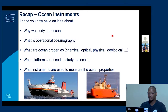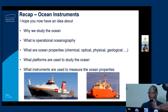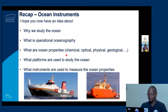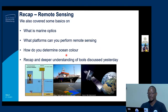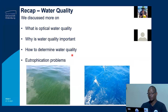Recap on ocean instruments: I hope you now have an idea of why we study the ocean, the different ocean parameters, the platforms we use, and the instruments we're using. We also talked about remote sensing — what is marine optics, what platforms can you perform remote sensing from, and a recap on the classic tools and the most advanced tools we have these days. Then on the topic of water quality, we discussed what optical water quality is, why water quality is important, and how we measure it.